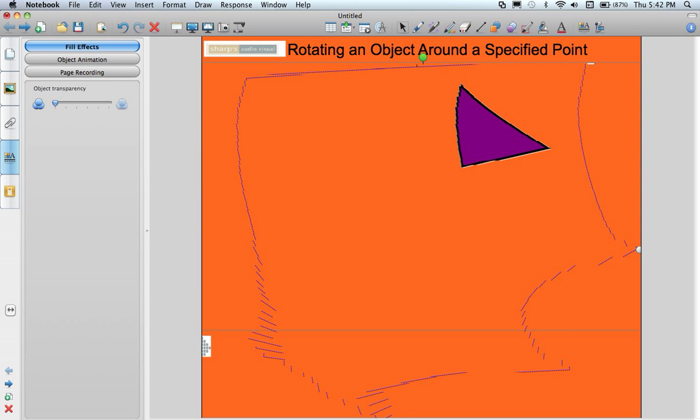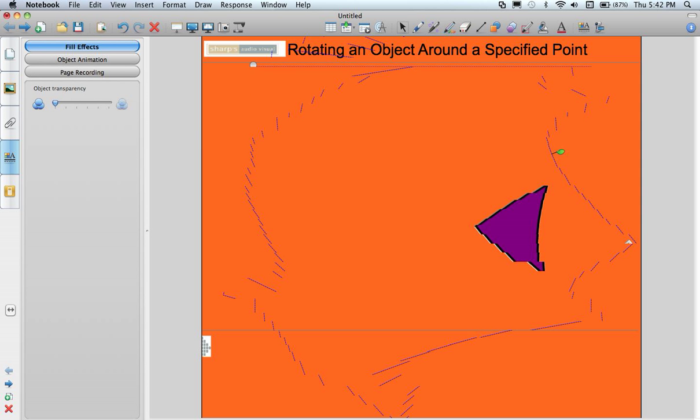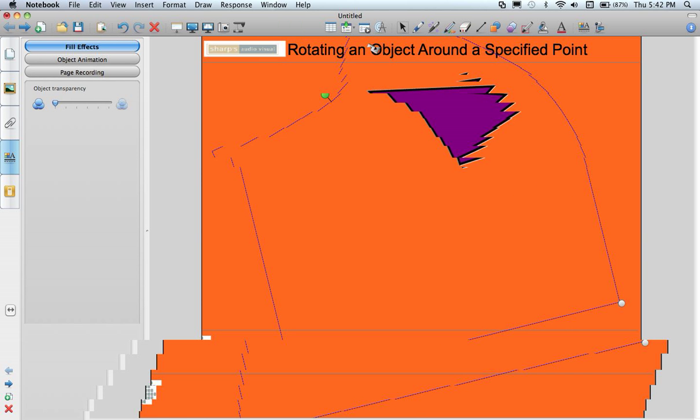So now when I move it around it actually appears to be rotating this triangle around a set point. In this case the bottom left corner. So where would I use this?